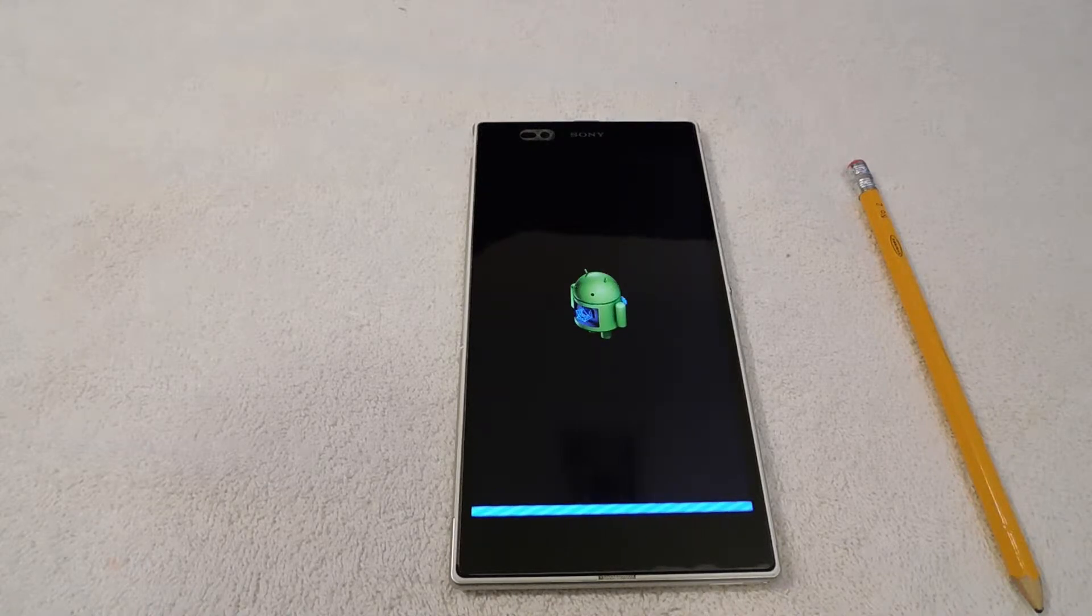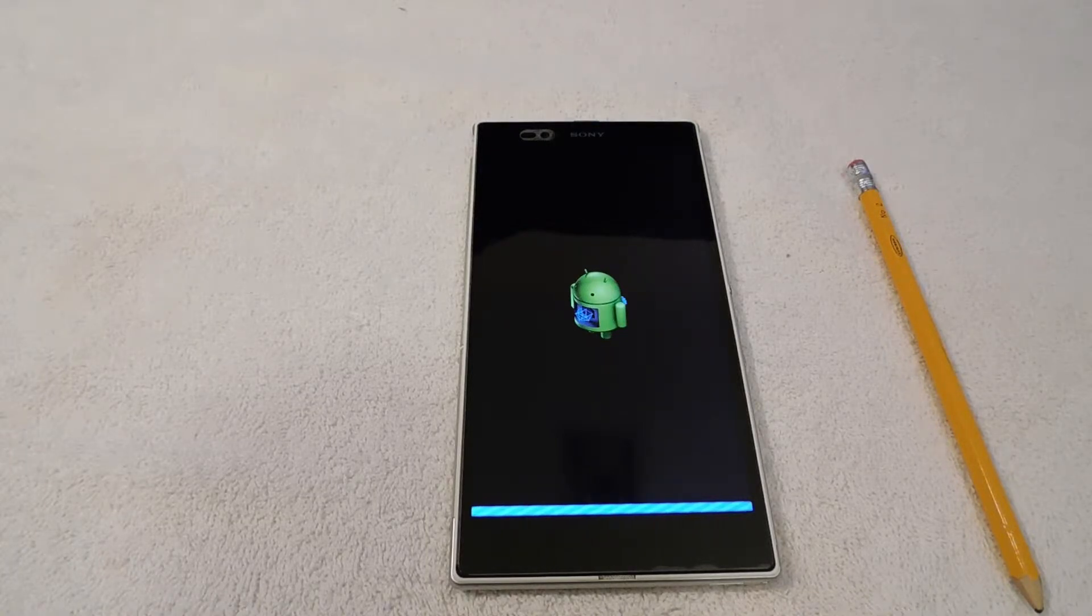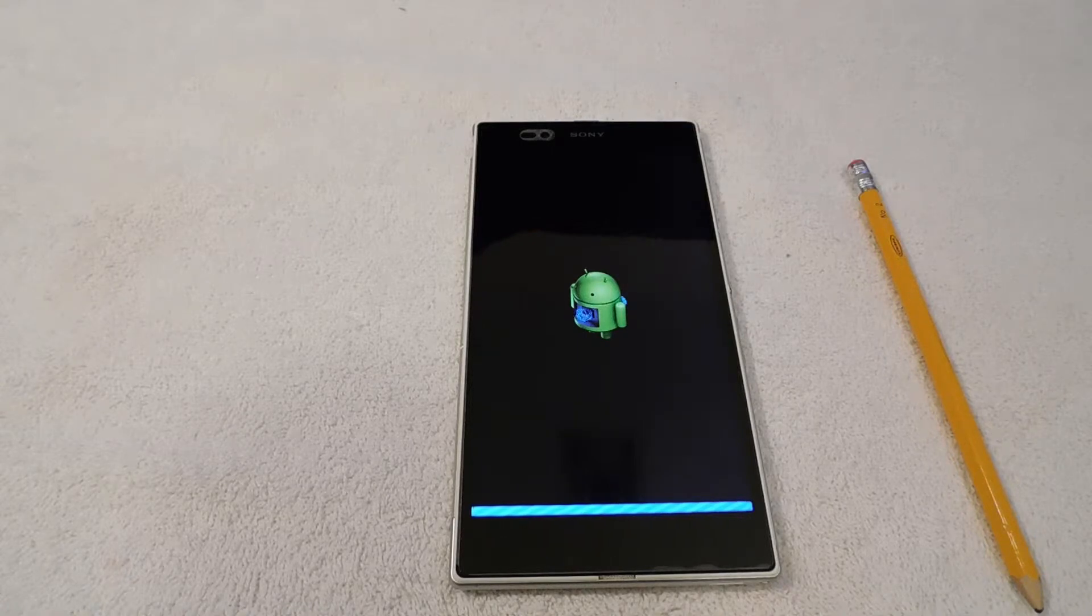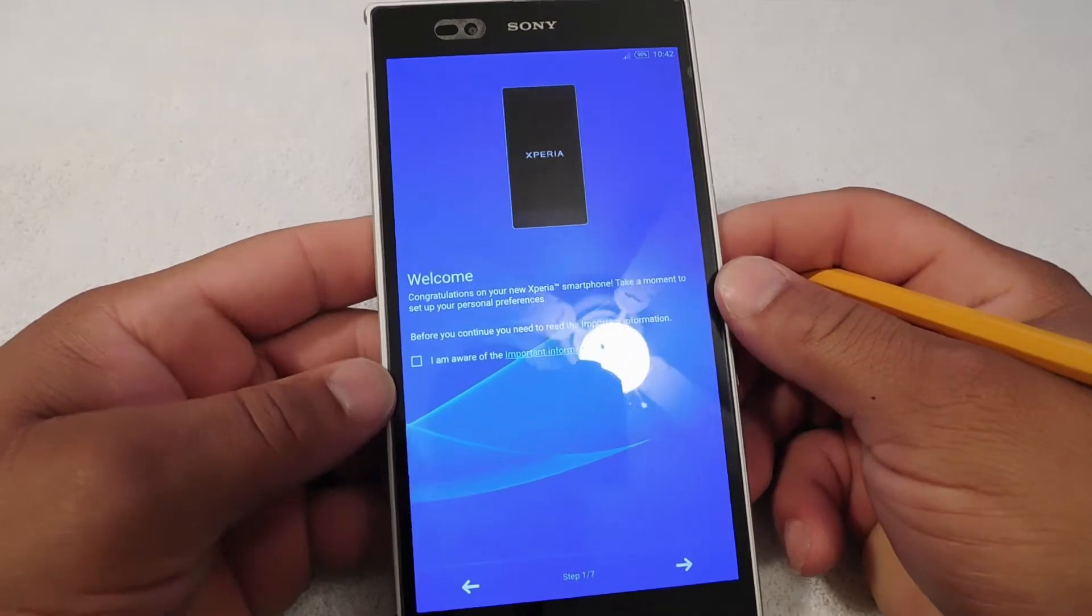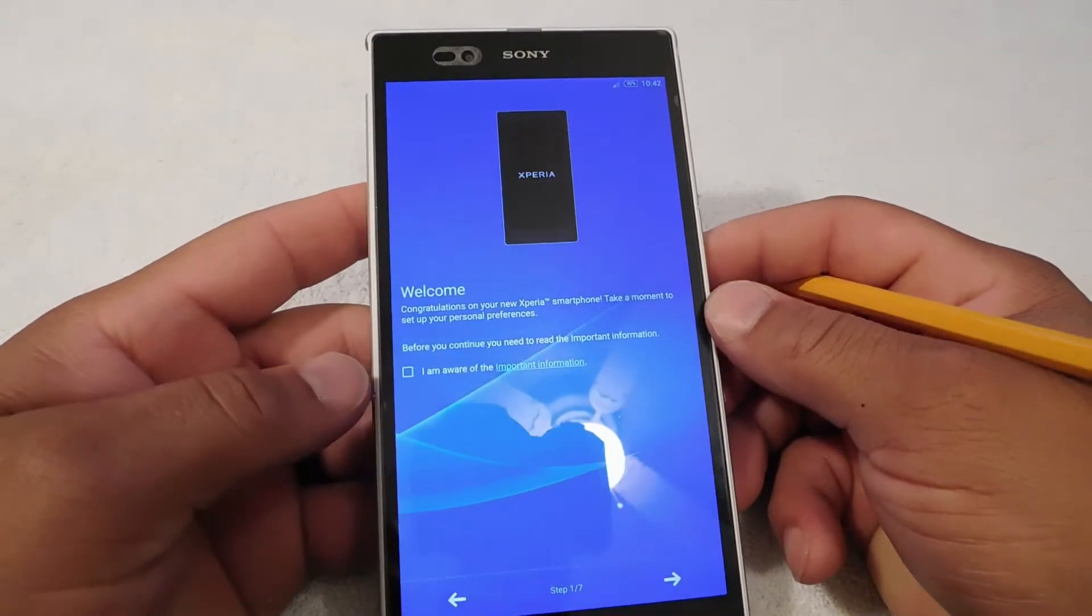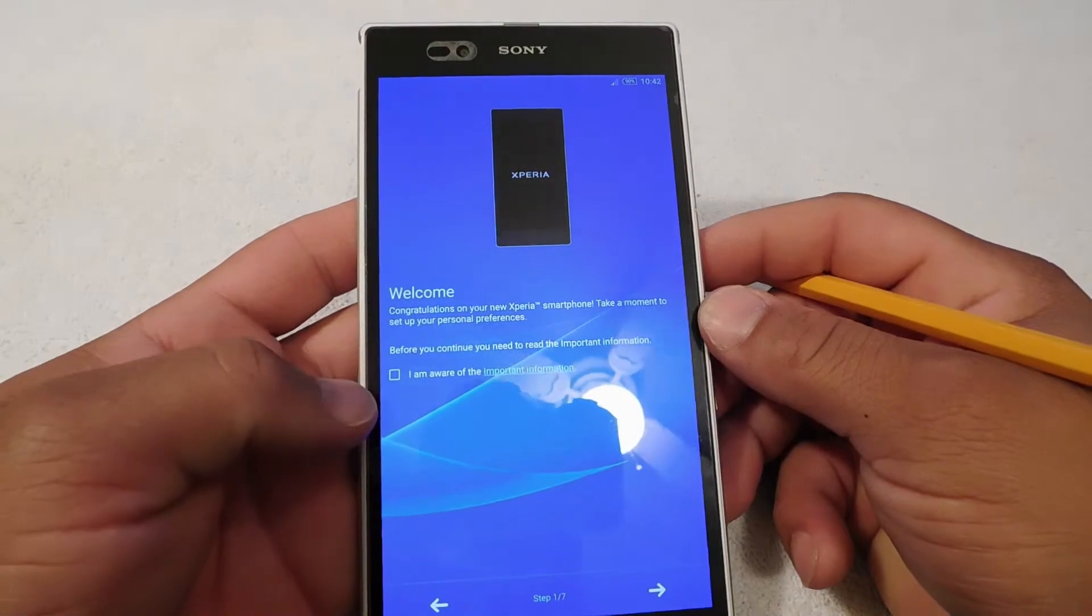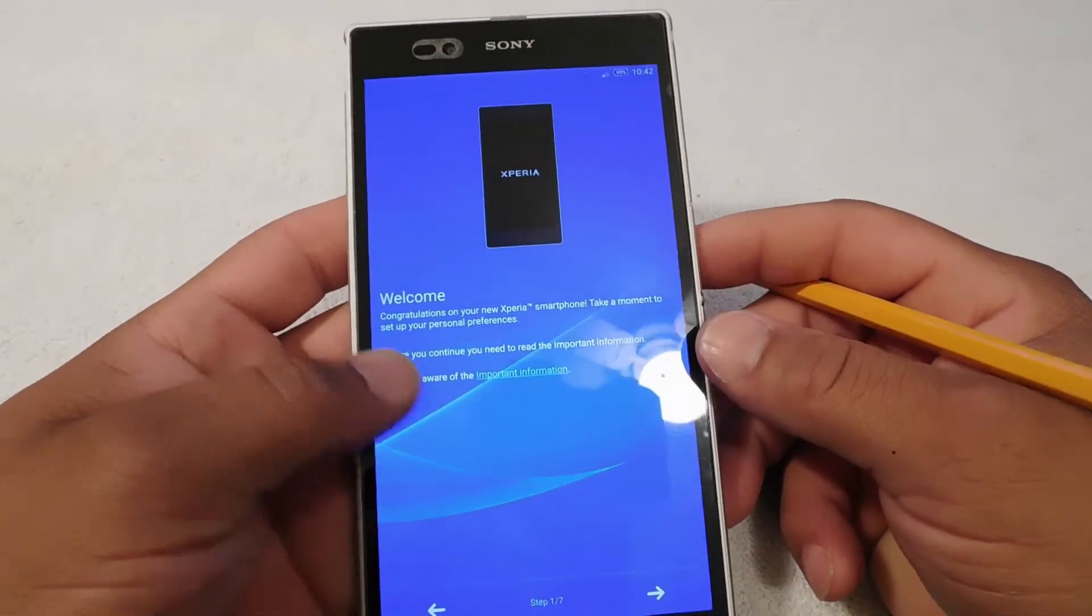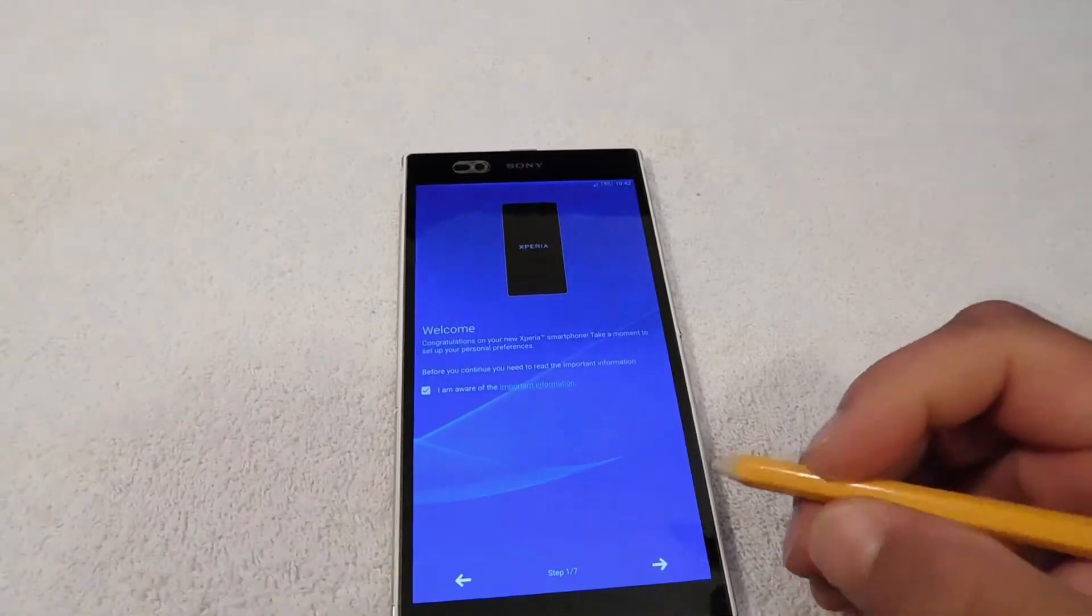If you have any questions about any potential videos that you want to see in the tech world, whether it's phones, tablets, computers, stuff like that, leave a comment below and let me know. It says welcome, congratulations on your new Sony Z Ultra. So basically, this is how you factory reset your phone.